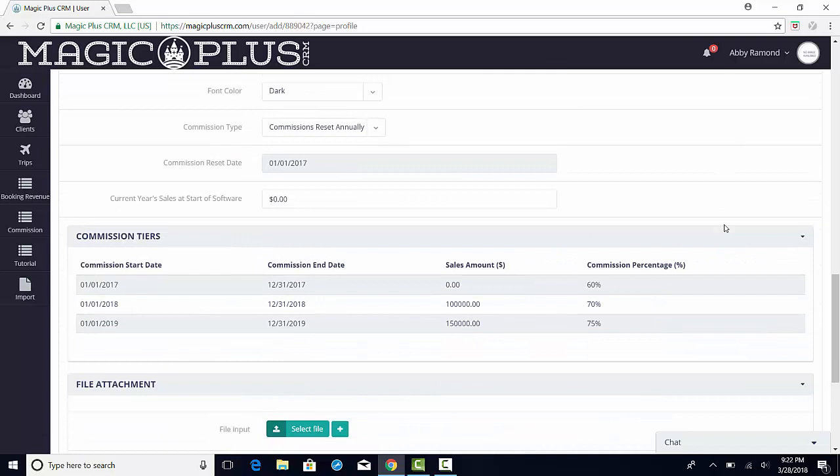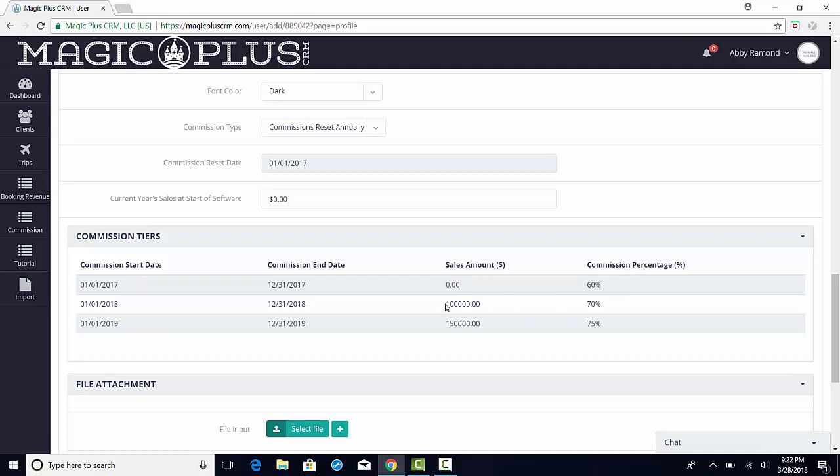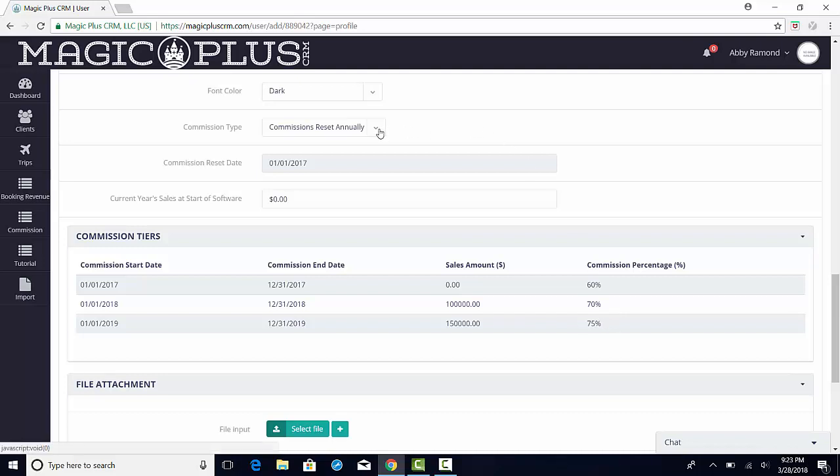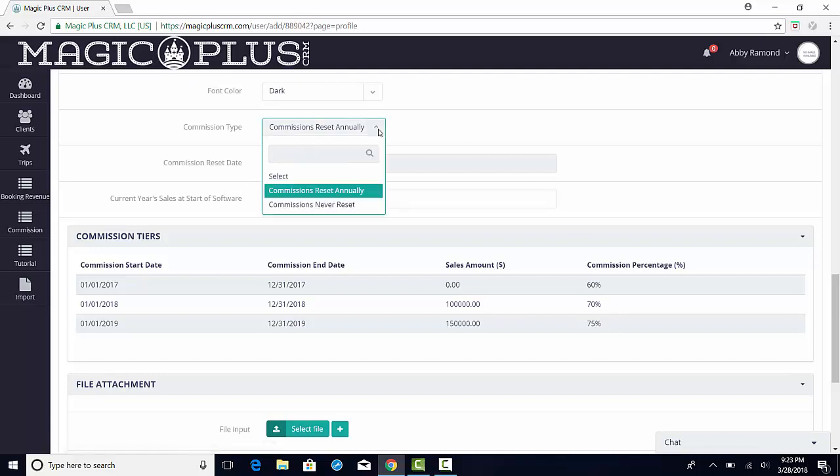In this example, we can see that the agent has three tiers set up. Tier 1 shows us that the agent will receive 60% commission for sales up to $100,000, 70% commission for sales up to $150,000, and 75% for anything over $150,000. We can also see that this agent's commissions are scheduled to reset annually.